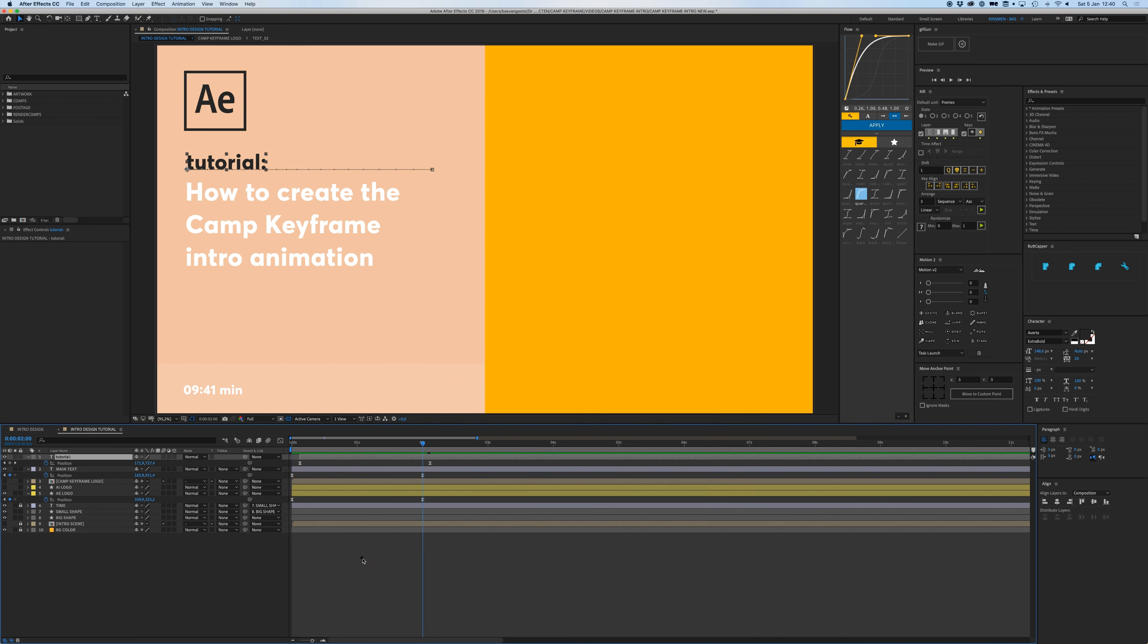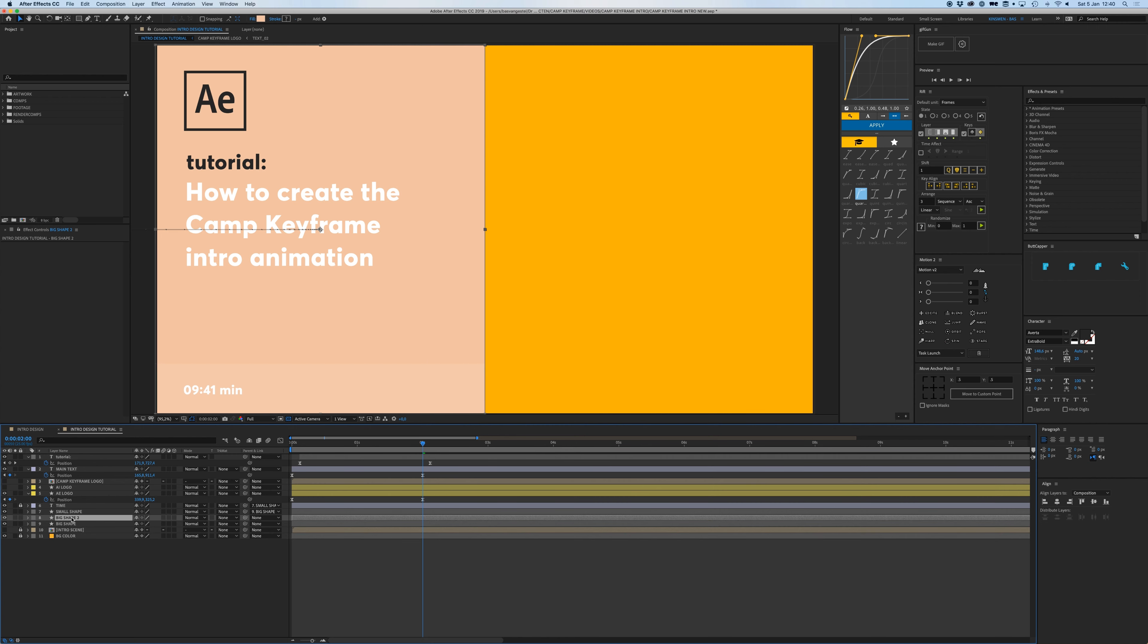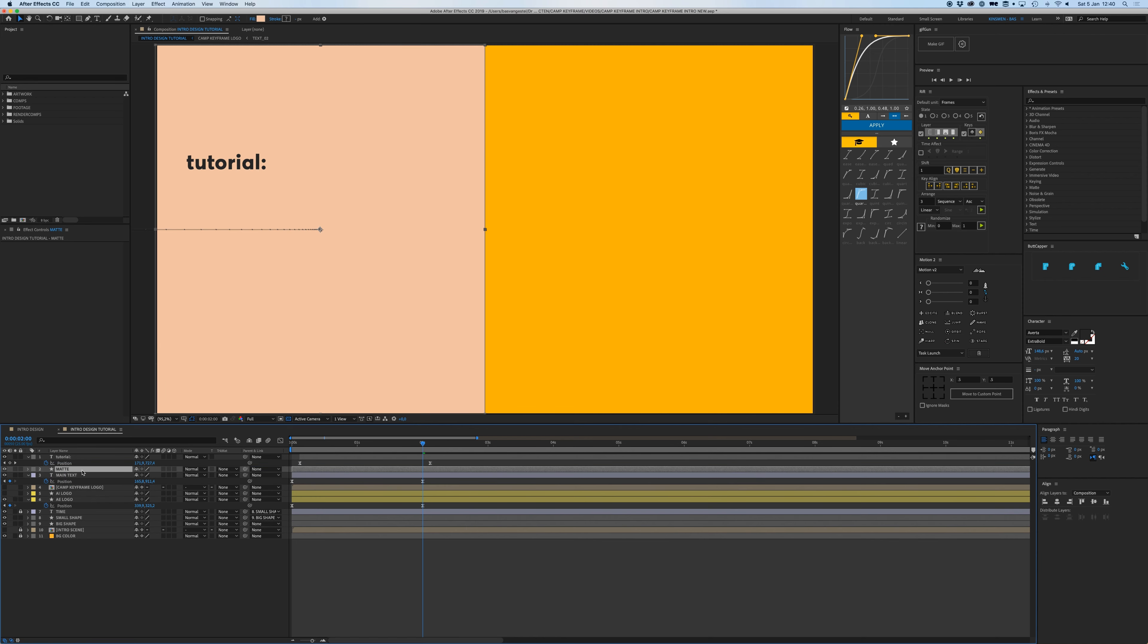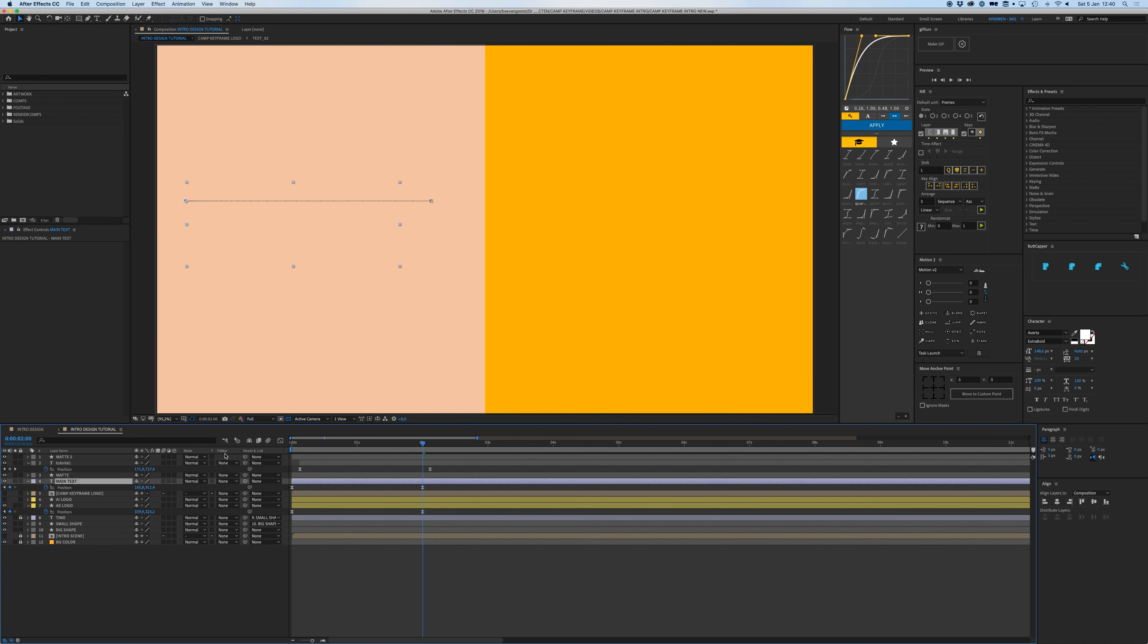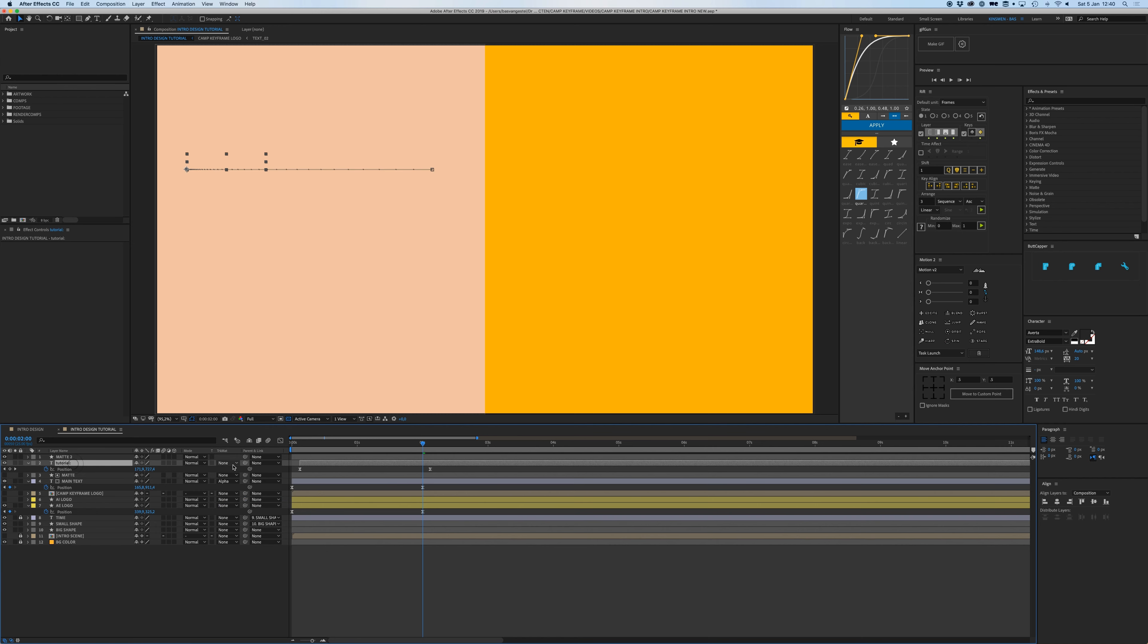Like that. All right, and I'm going to select our big shape and we're going to press Command D to duplicate it and I'm going to call it matte. I'm going to put it above our main text and duplicate it again and put it above our tutorial text.